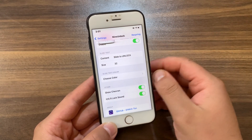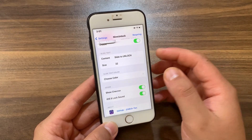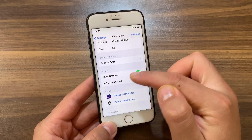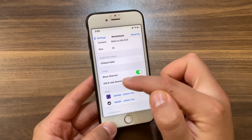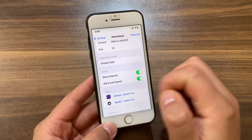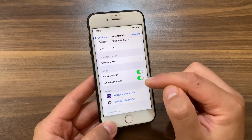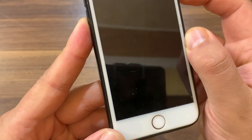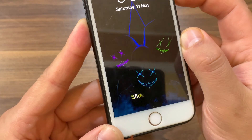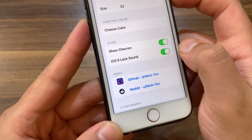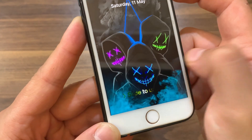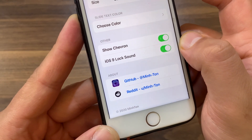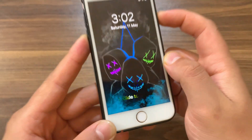Here you can change the slide to unlock text color — you can select any color you want; I will select white. Below that you have two options: enable chevron and the iOS 9 lock sound. If you like the iOS 9 lock sound you can enable that option. And boom — that's it! So this is how to get back slide to unlock on iOS 15 and iOS 16.